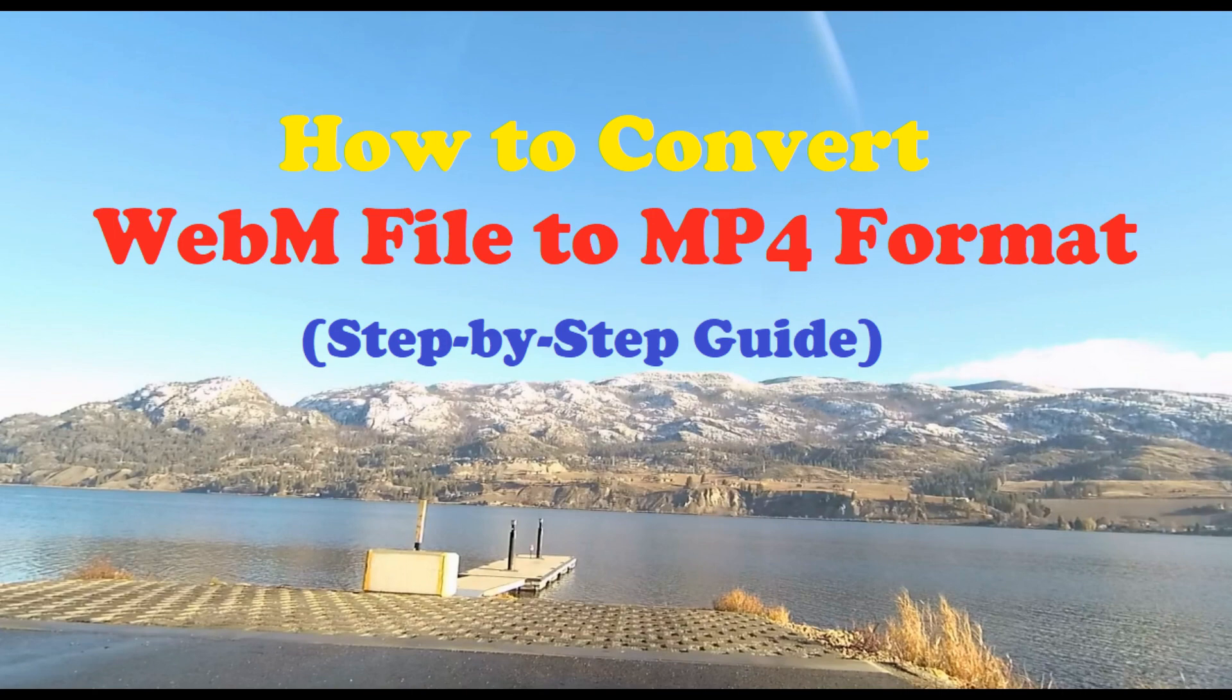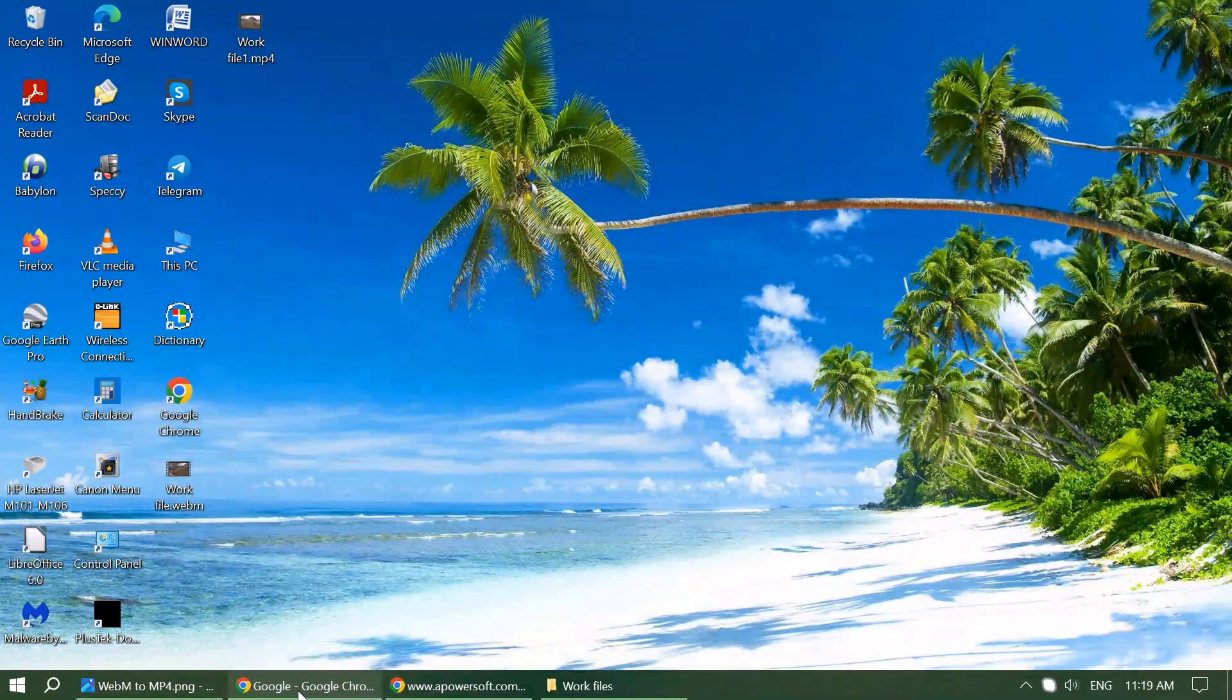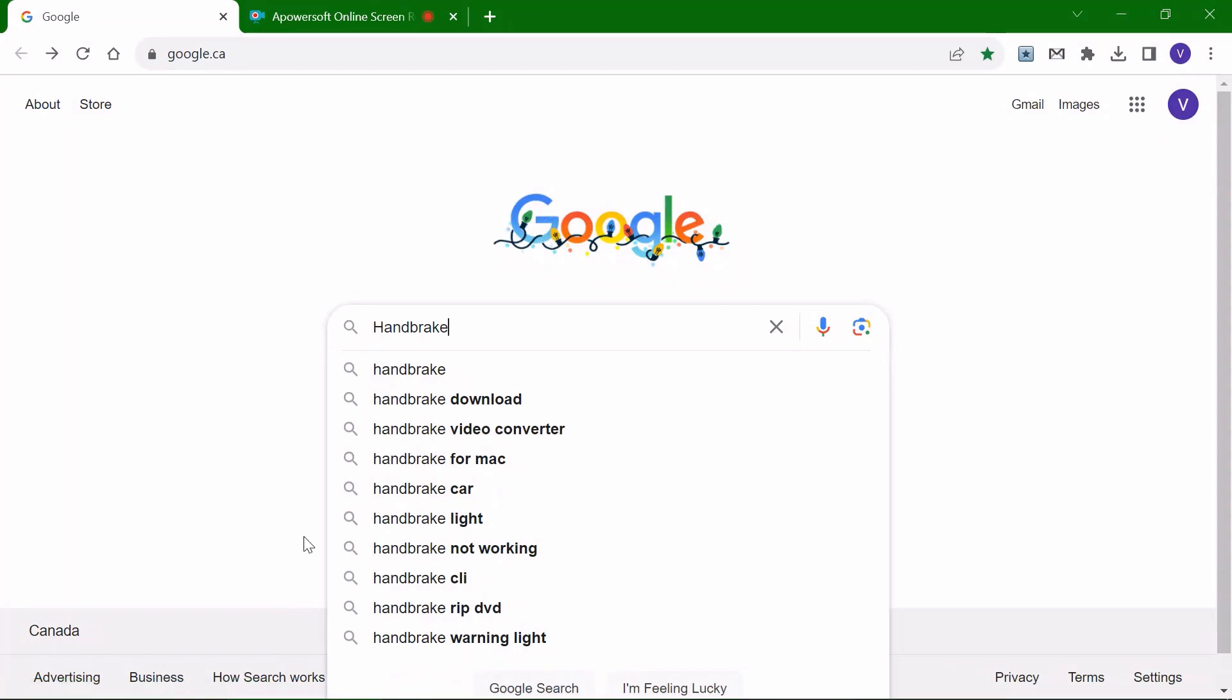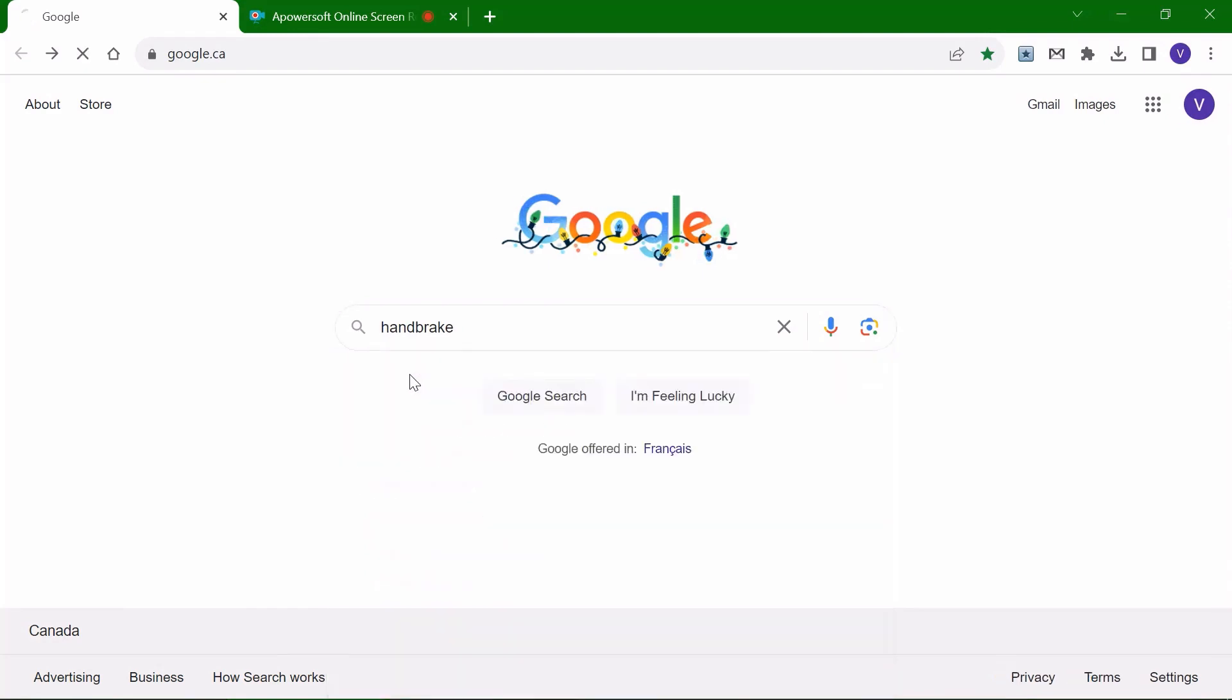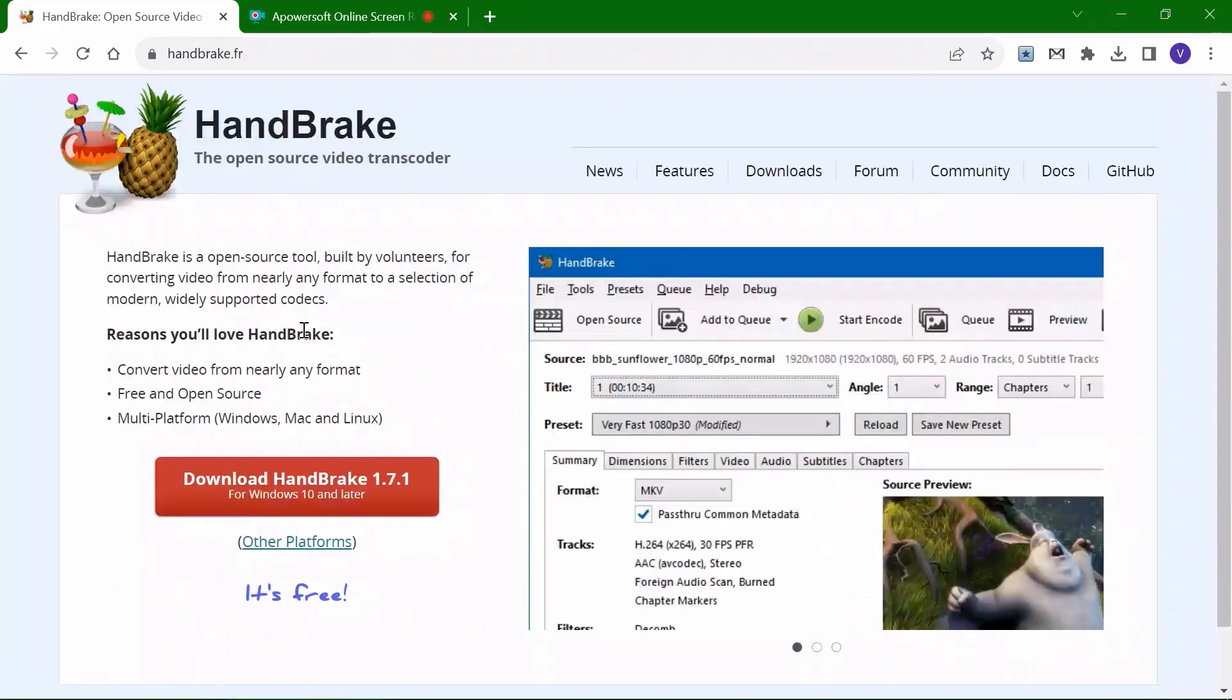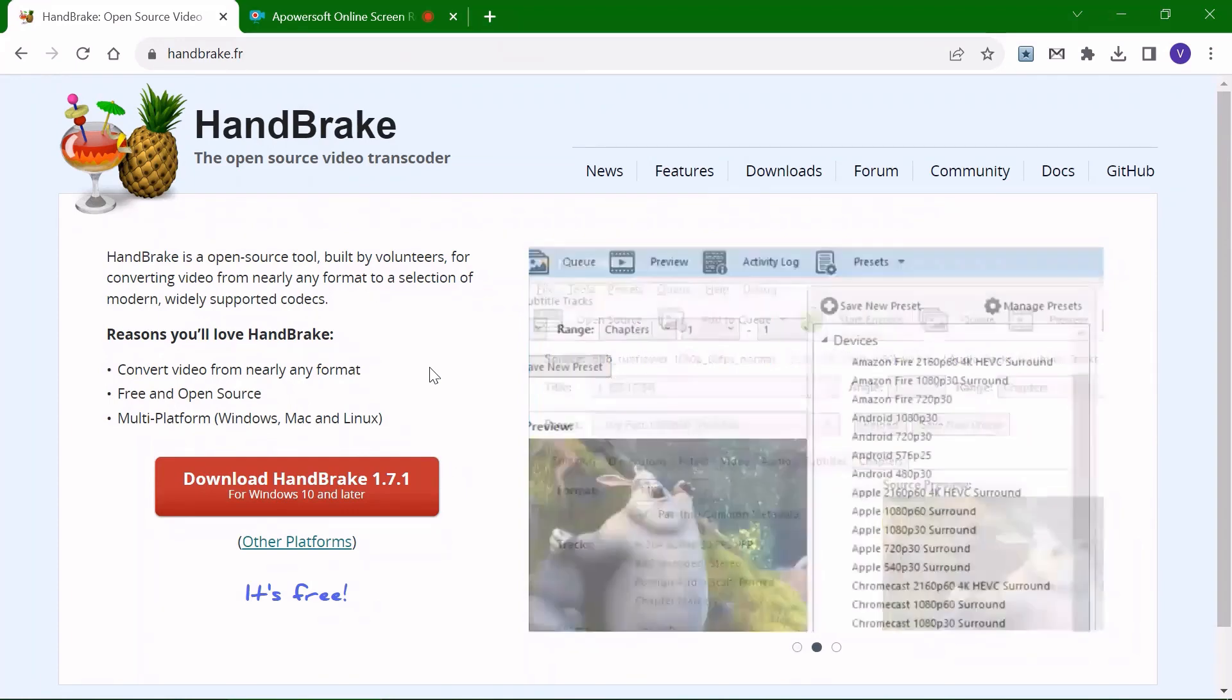First of all, go to your browser and in the search field type Handbrake. Then click on the Handbrake open source video transcoder and you'll get to the website.